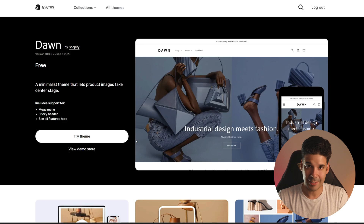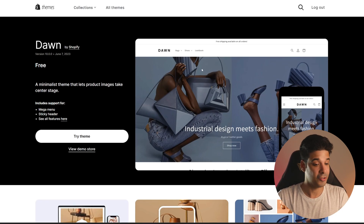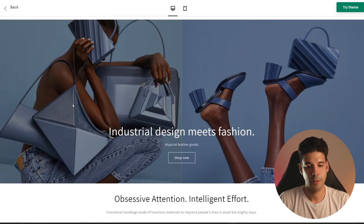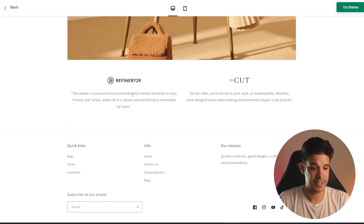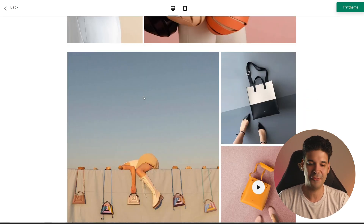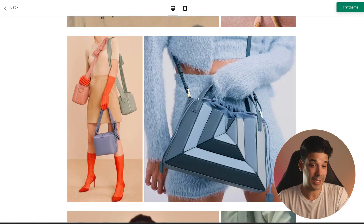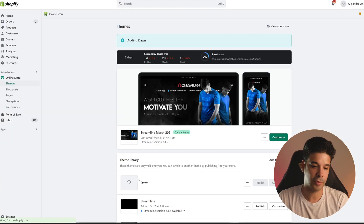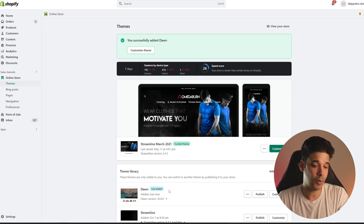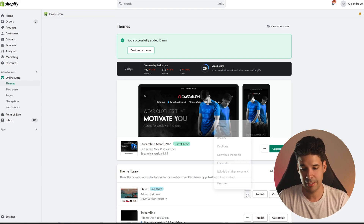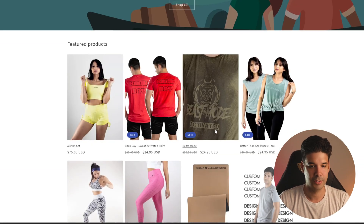One of the most popular free themes is the Dawn theme, because it's very easy to customize and it's good for small stores or big stores with a huge catalog. One of the coolest features that this theme has is the lookbook, where you can display your products in a really fashionable way. If you like the theme and you want to try it out, just click where it says Try Theme and it will automatically add it to your store. It won't overwrite the theme that you currently have, so you can test as many themes as you like. Click on Preview to see how this theme will look with your products.